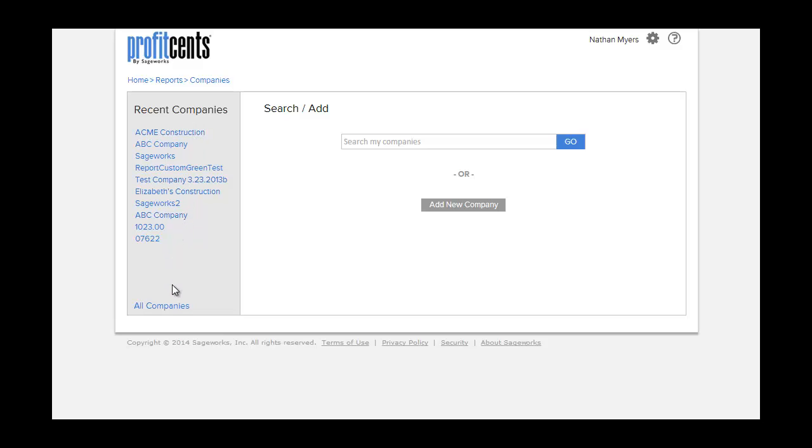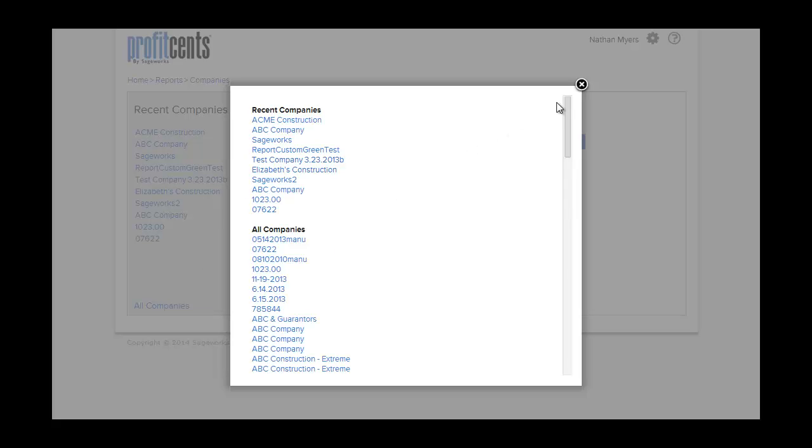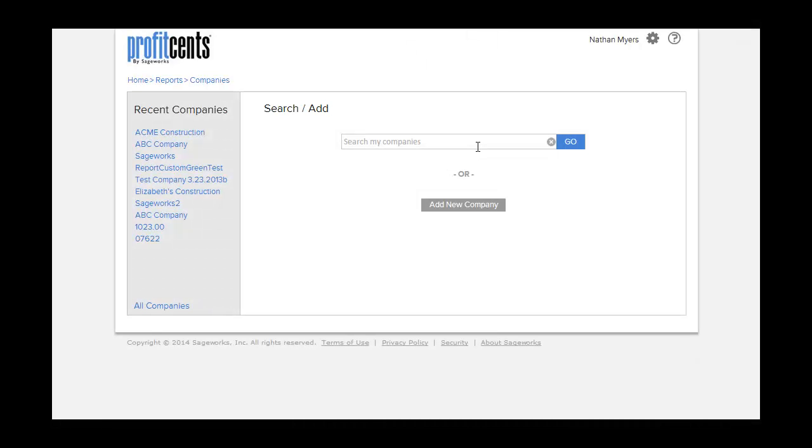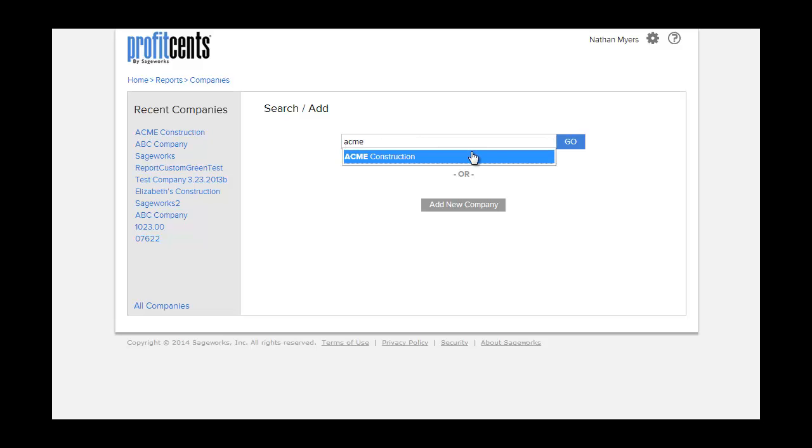Click All Companies and a pop-up window will list your companies in alphabetical order. Alternatively, you can use the search box to find a specific client by name.